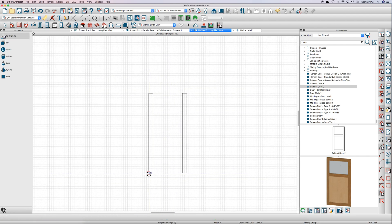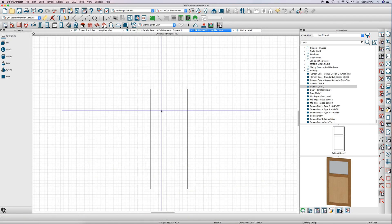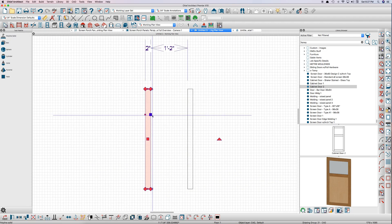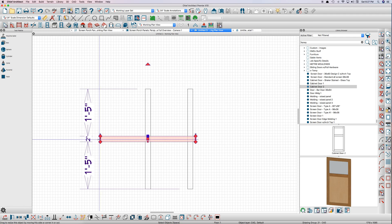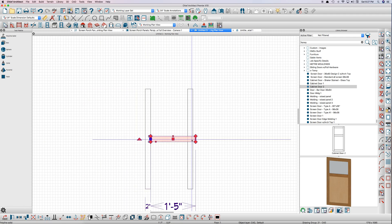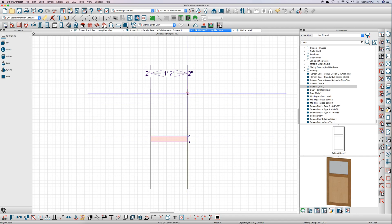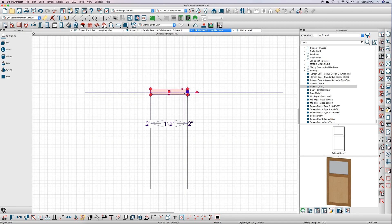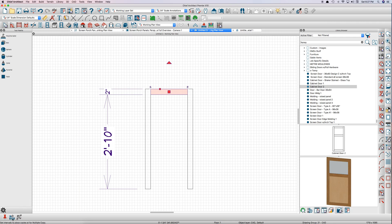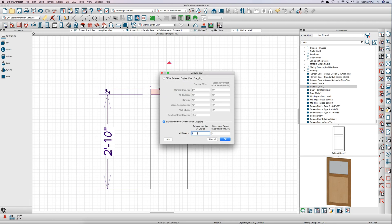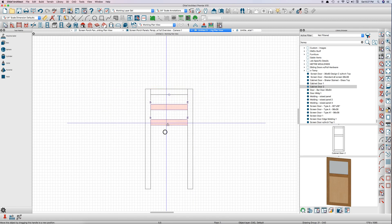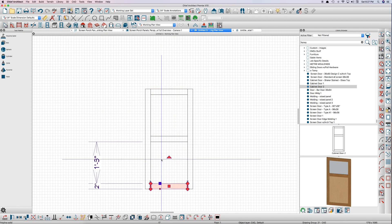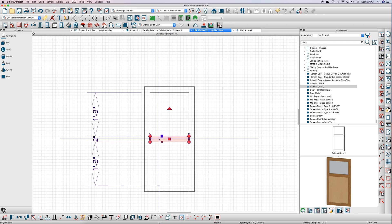Then we'll make another copy here using Transform Replicate and rotate it 90 degrees. Drag those in and make our top rail here. Use point to point to move it, and then use multiple copy here, make two copies evenly distributed, and we'll just drag these down like this.